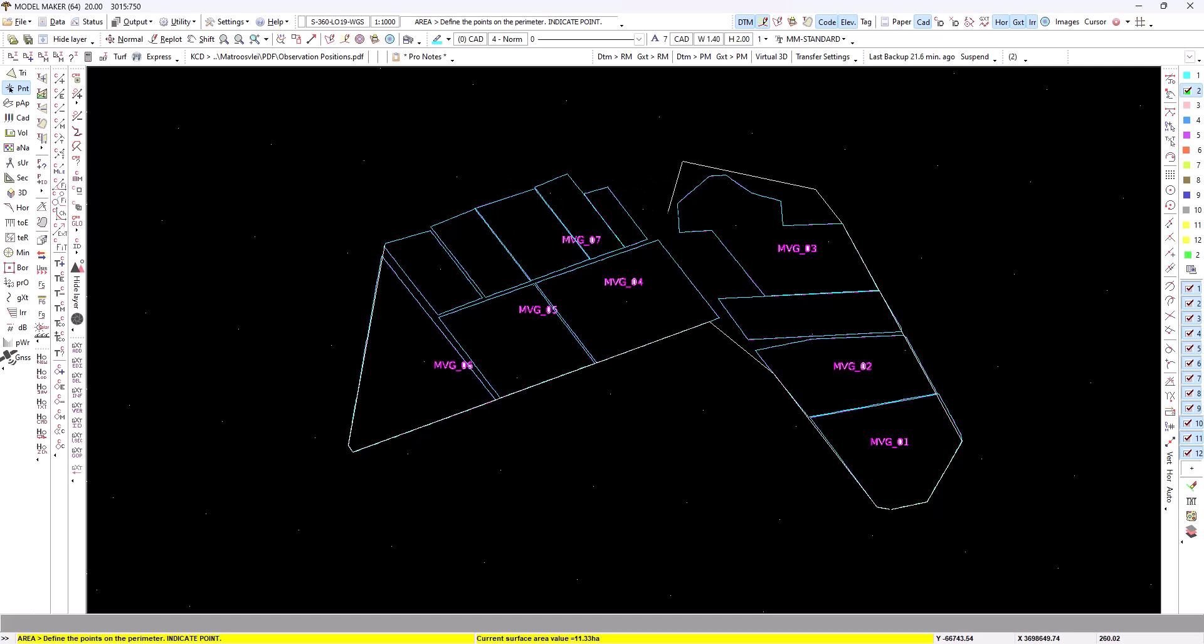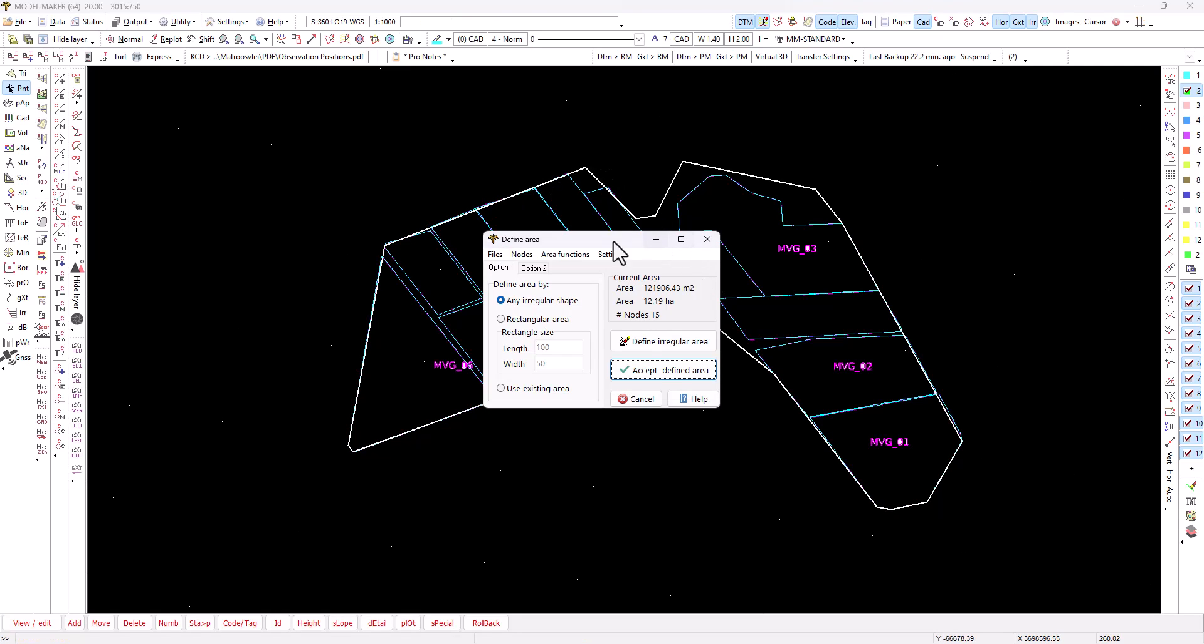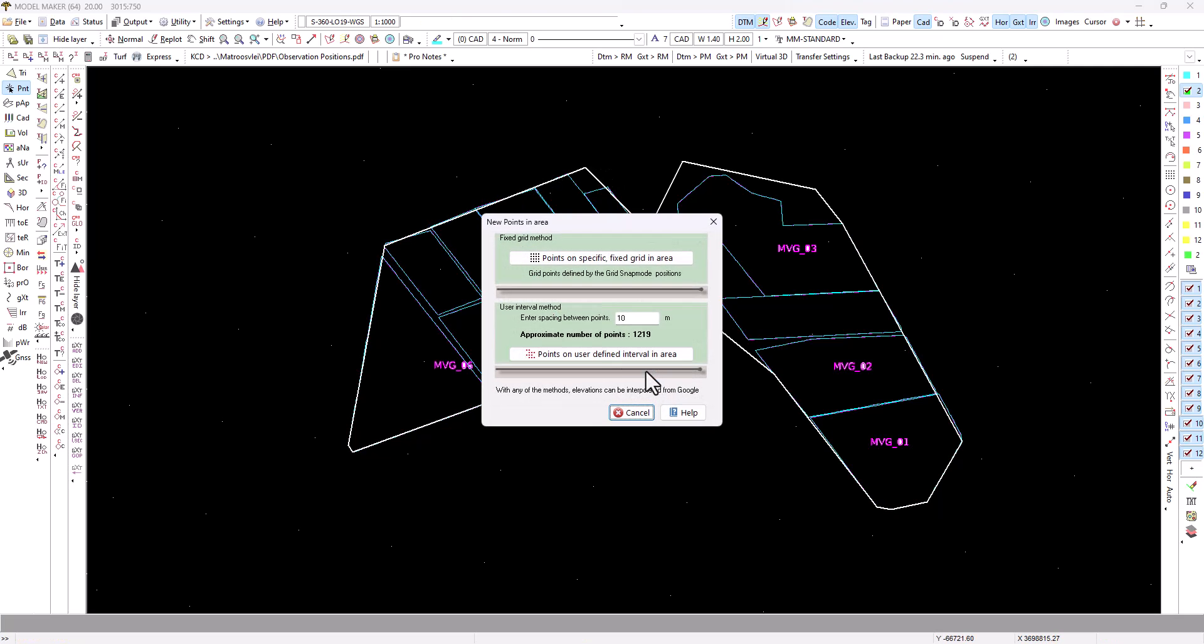I don't want that point there so I'll just exclude it and close it out like that and accept. We're not using this option because if we had a 10 by 10 grid it will ignore my grid and just place points every 10 meters. We want this one which is my snap mode grid.